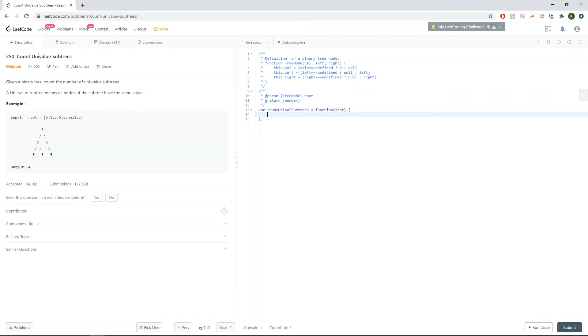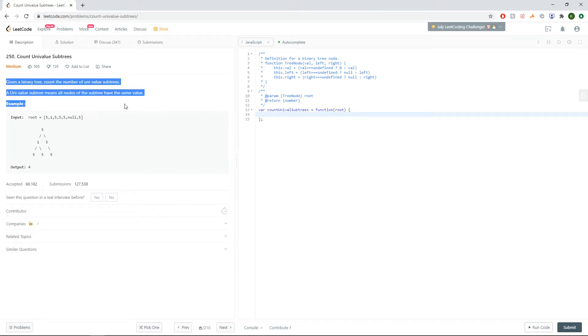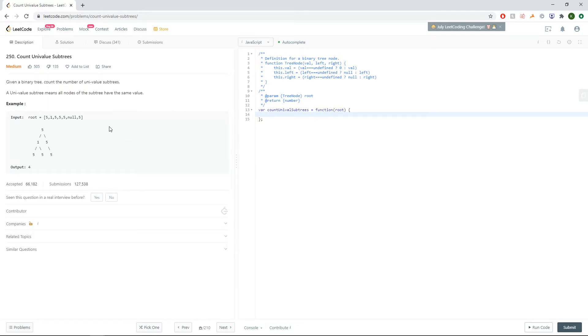Hi everyone! Today we'll be working on question 250 on LeetCode called count value subtrees. The idea of the question is we want to find all subtrees inside a binary tree such that every single value inside the subtree is the same value.